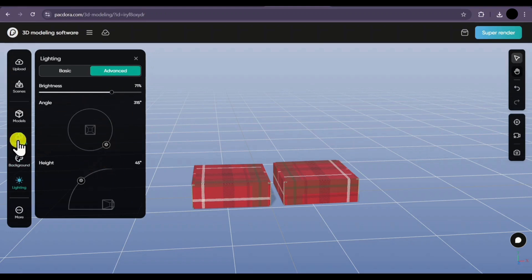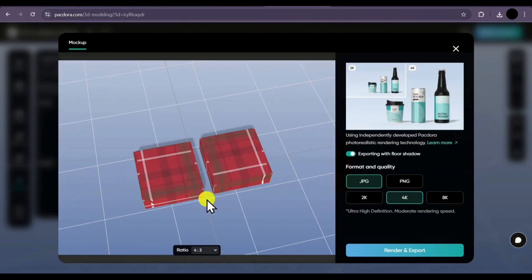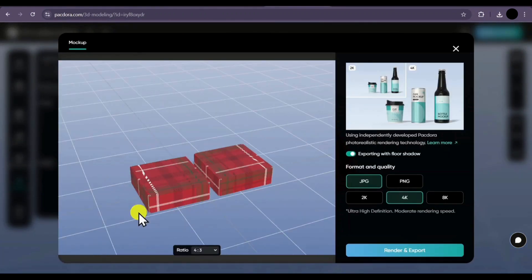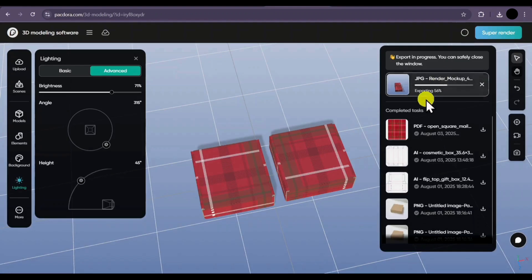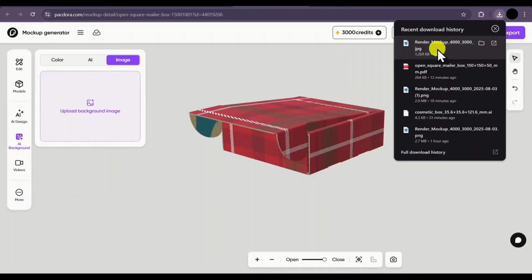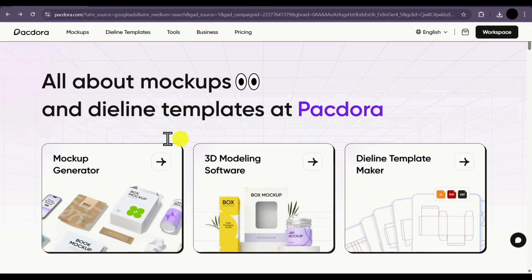So those were all the features for the 3D modeling software. If you're satisfied with your design, you can simply click on the super render option on the top right corner, and you can download your mockup in any angle or direction. Select your format and quality, and simply click on render and export. Your image will be easily downloaded in that format. Exporting is in progress — we'll have to wait until the export is completed. Our 3D rendered file has been easily downloaded, and it is very high quality.